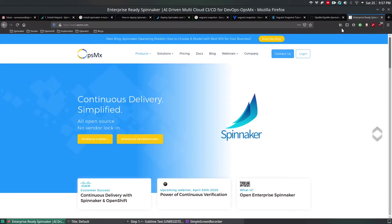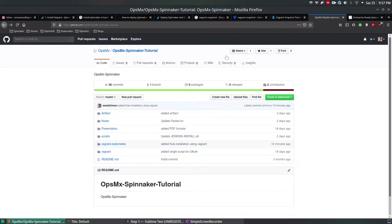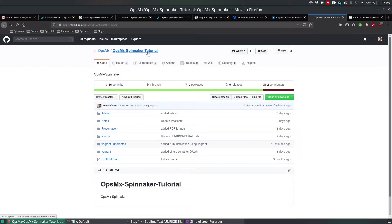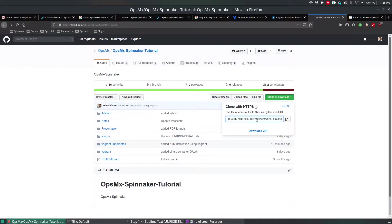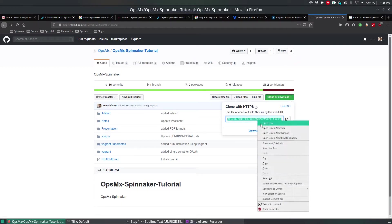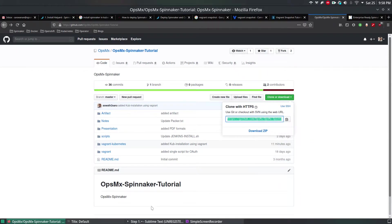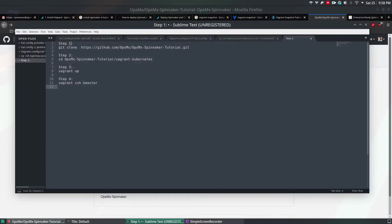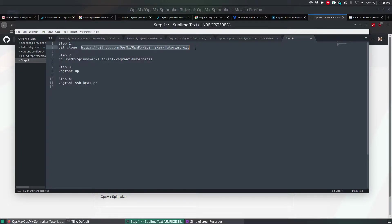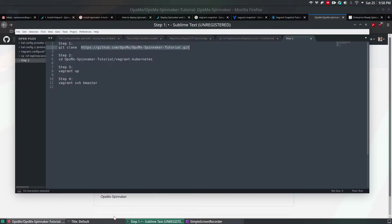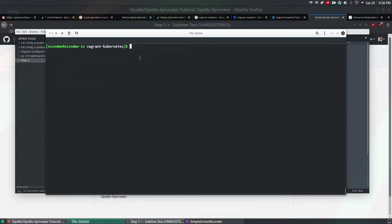Step one, you have to clone the OpsMX Spinnaker tutorial kit. Simply copy this, clone this URL and run the command git clone and the URL which you copied. I will add all these details in the YouTube description so that you can make use of it. Once it is cloned, I've already cloned here.